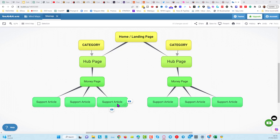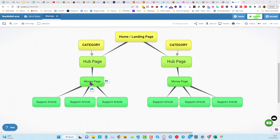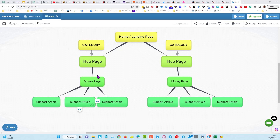You will have three support articles for each money page. Imagine this is an affiliate website and you've got a category for webinar products. Here you do a comparison review post — that's your money page — and here you do some support articles, for example talking about three different webinar software options that are linking into the money page. The money page is not linking out to the support articles or to the hub page.